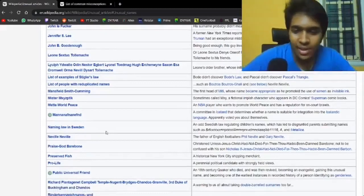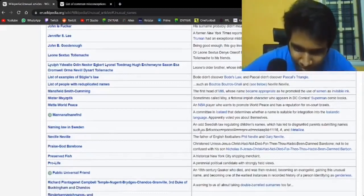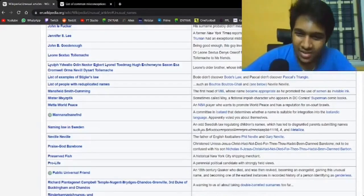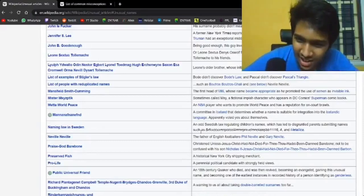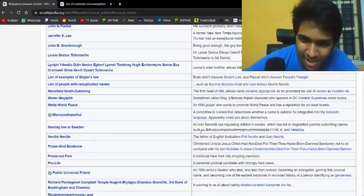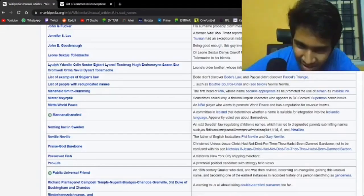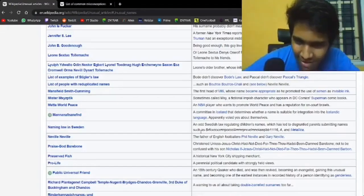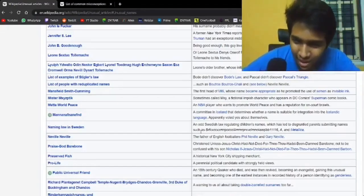A thought naming law in Sweden, somebody named their child. That's just setting up for bullying. An odd Swedish law regulating children's names which has led to disgruntled parents submitting names such as A, Metallica, and... how does a name have numbers in this? What?